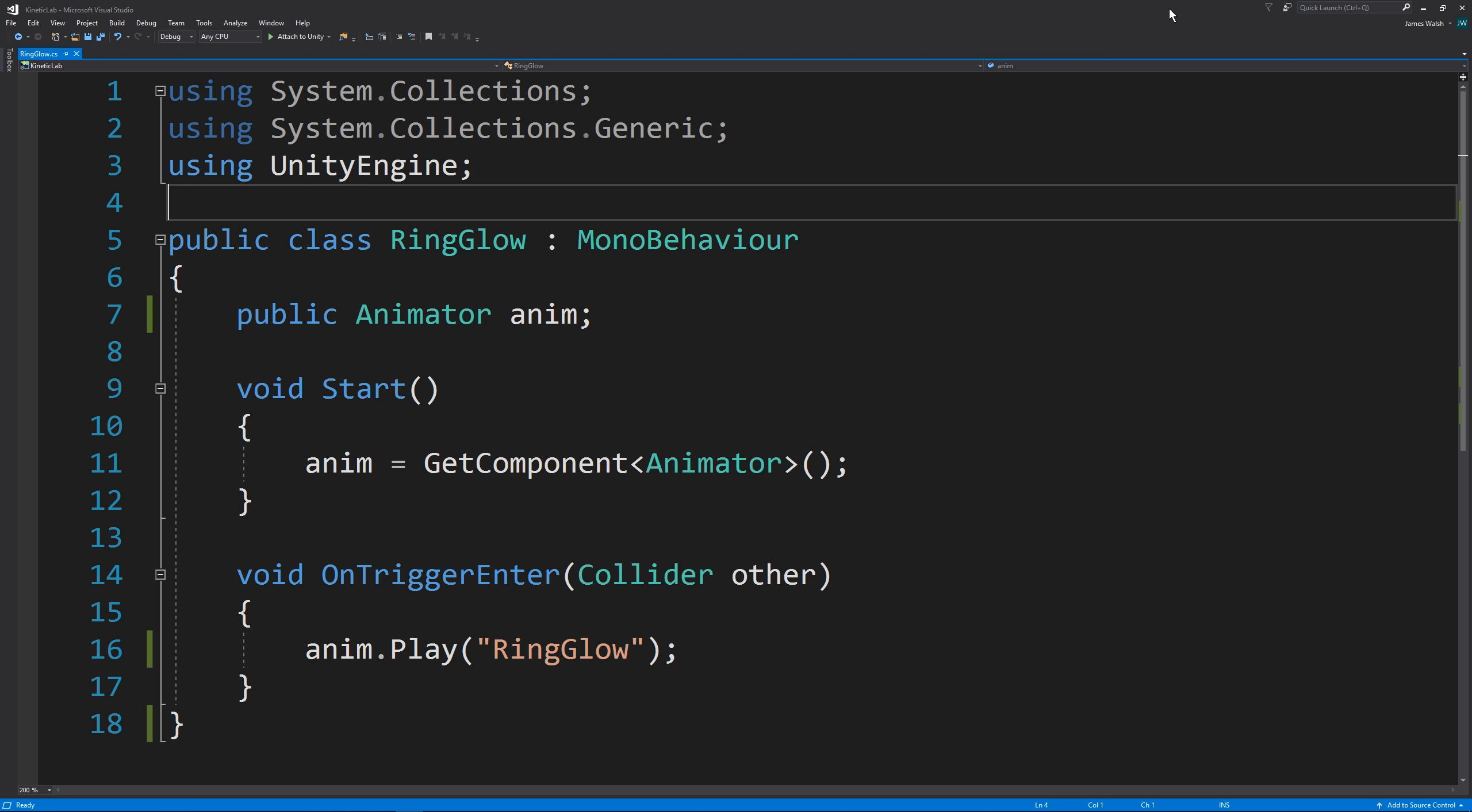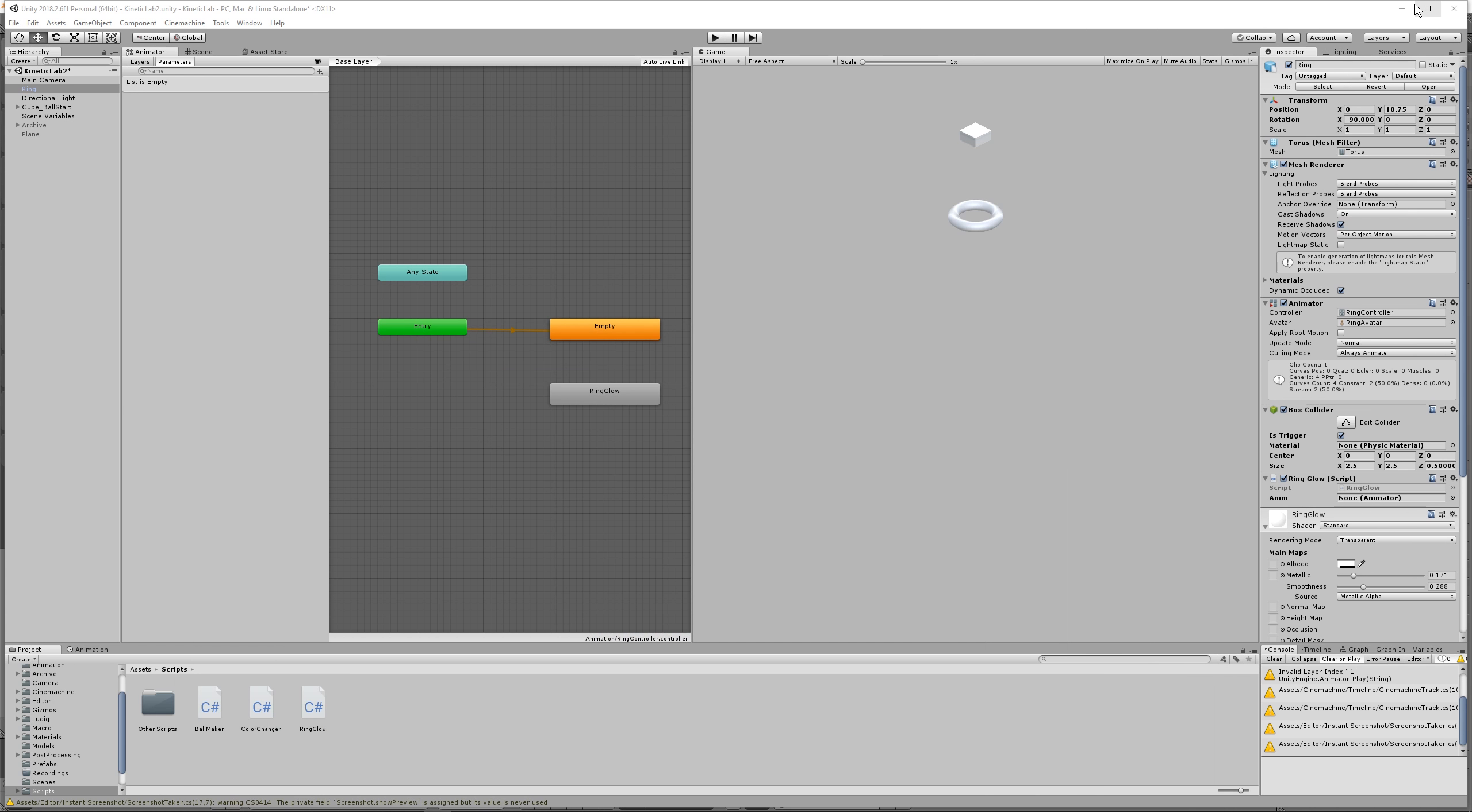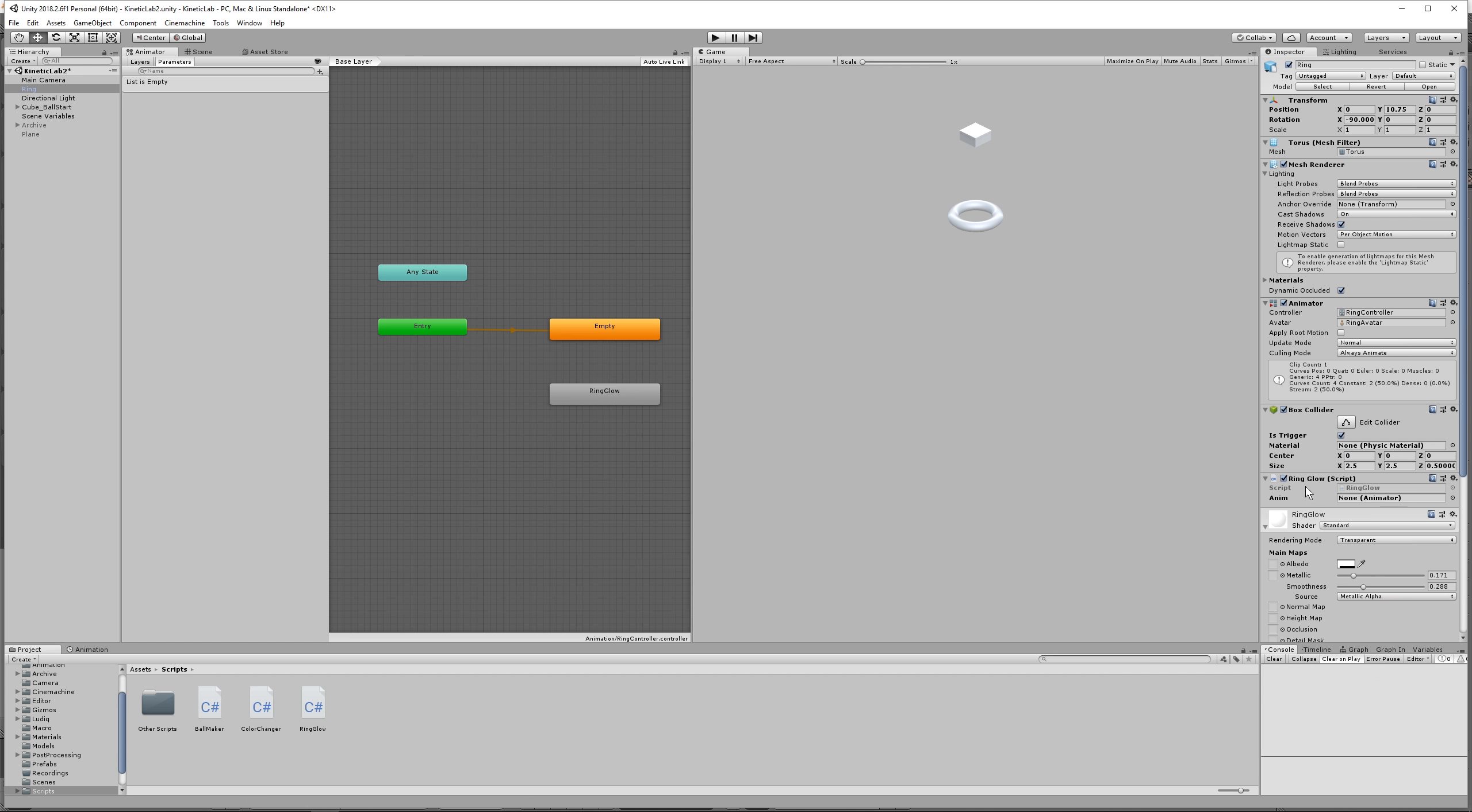If you named your animation something differently, right here at anim.play, you need to put the name of your animation there. Because if it isn't ring glow, exactly as I have it here with a capitalization of R and G, it's not going to work. So you might need to check and see what the name of your animation is. On the ring glow script, what we're going to need is we're going to need the animator, this thing right here. So just go ahead and drag that in there. Good.